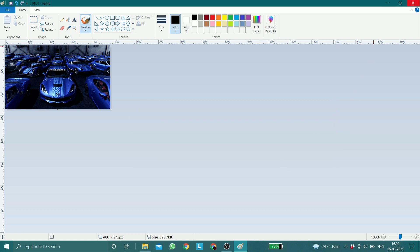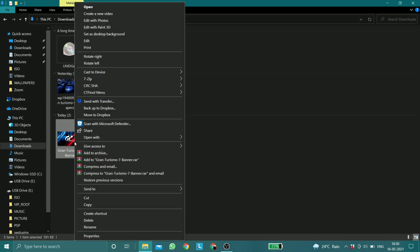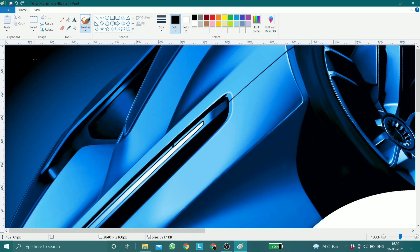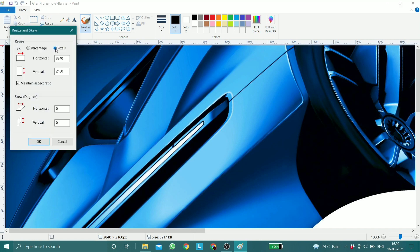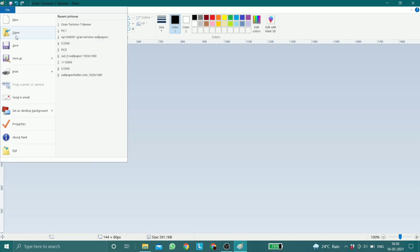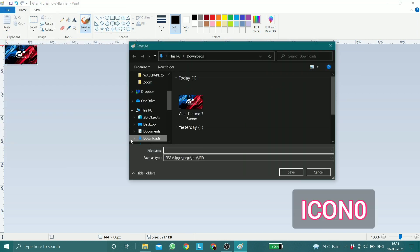Once you have saved that file, do the same for the image which you are going to use as a new icon: click on Edit, Resize, Resize by Pixels, untick Maintain Aspect Ratio, and input the values 144 x 80 and click OK. After that, save the image as ICON0 and save it as a PNG file.